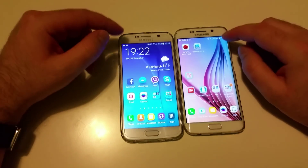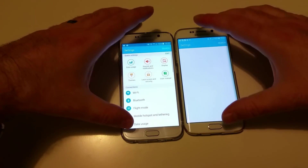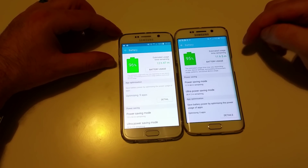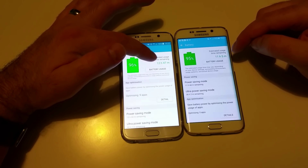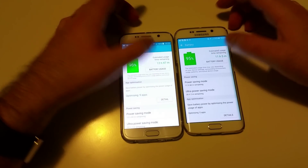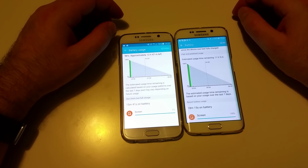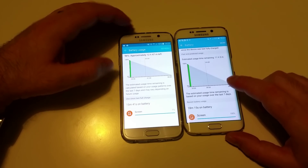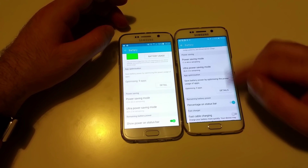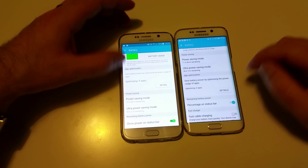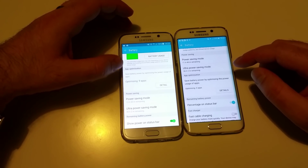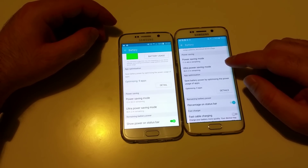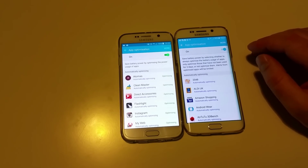Even in battery consumption, Android 5 is better. We're now at 95–96%. The battery estimate on Android 6 is about 11 hours 5 or 50 minutes — not very clear — while Android 5 is pretty much one hour more. In power saving mode settings, Android 6 now has new options including showing the battery percentage on the status bar, whereas Android 5 only has 'show power'. App optimizations are also present in Android 6.